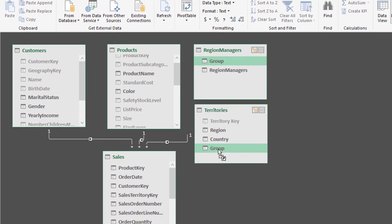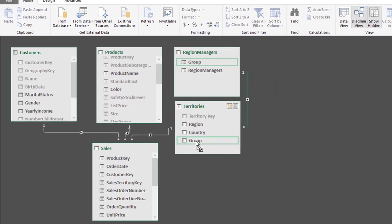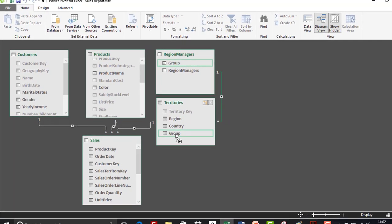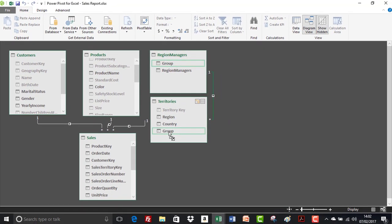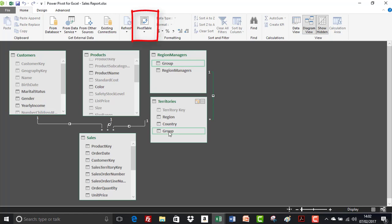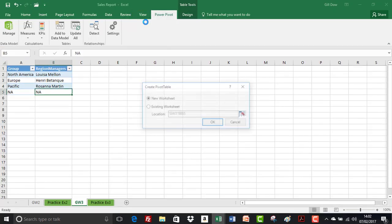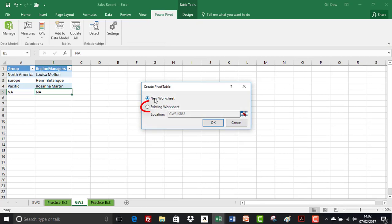So I'm going to click and drag and let go. So let's test that out, let's see whether that's created the relationship in order for the region managers and the territories table to share information. So to do that we're going to have to insert a pivot table.